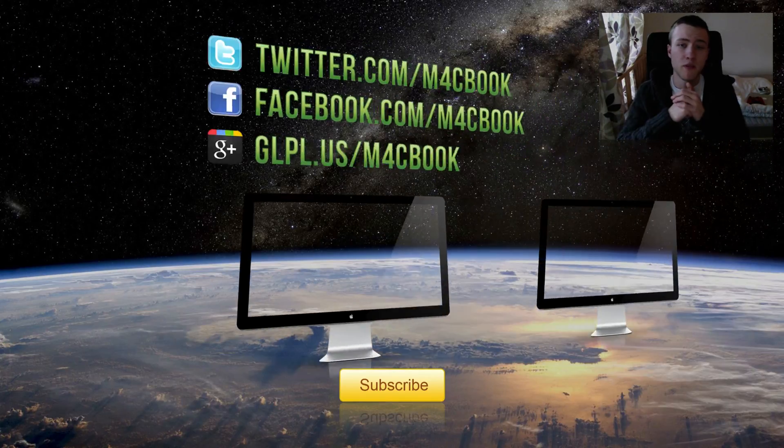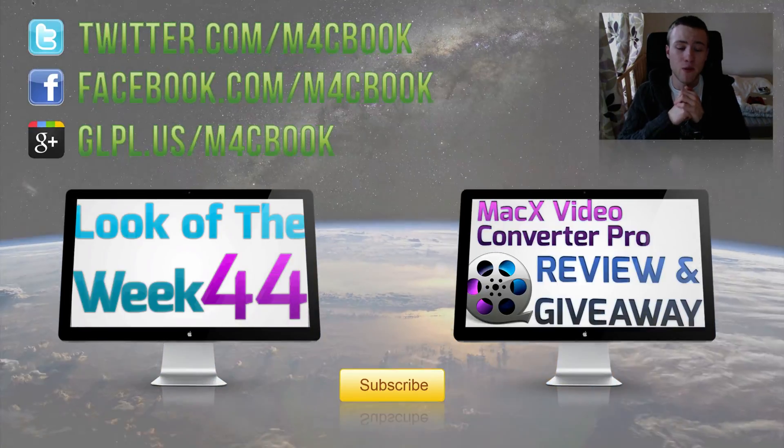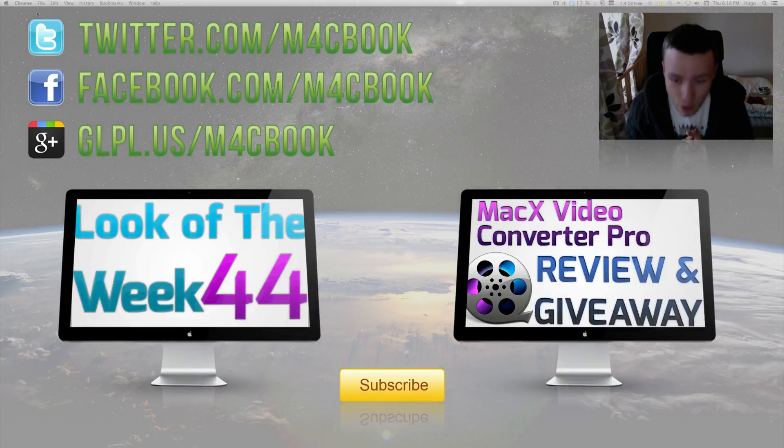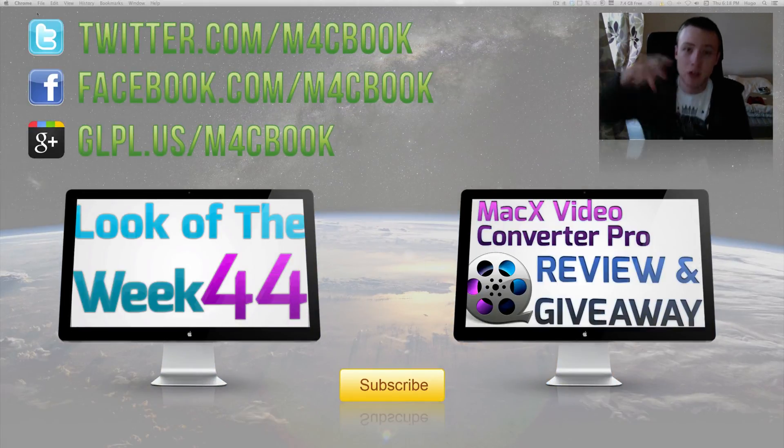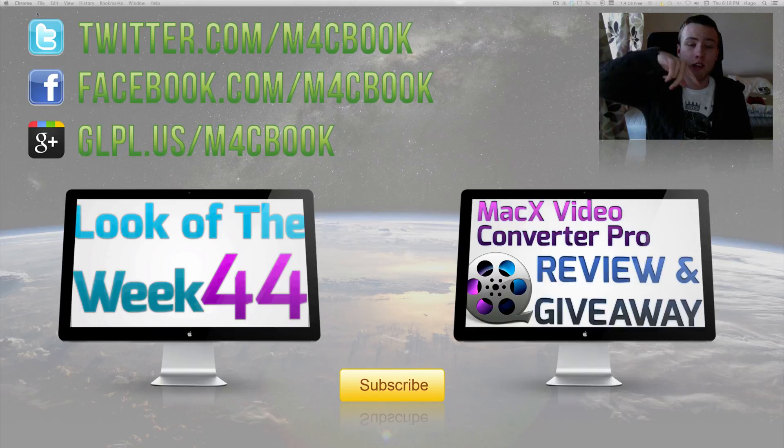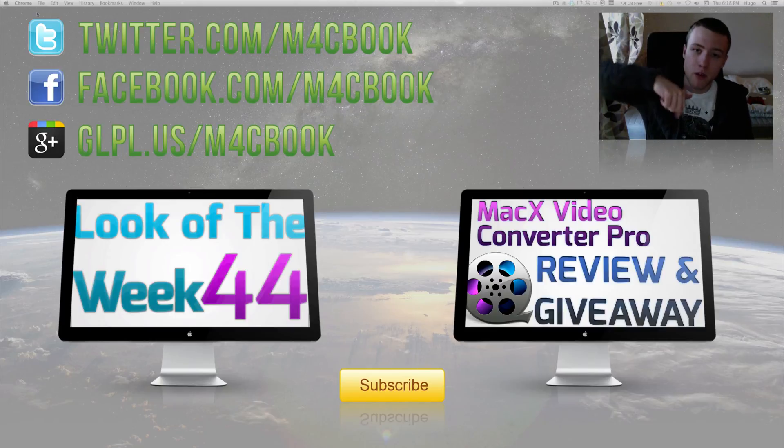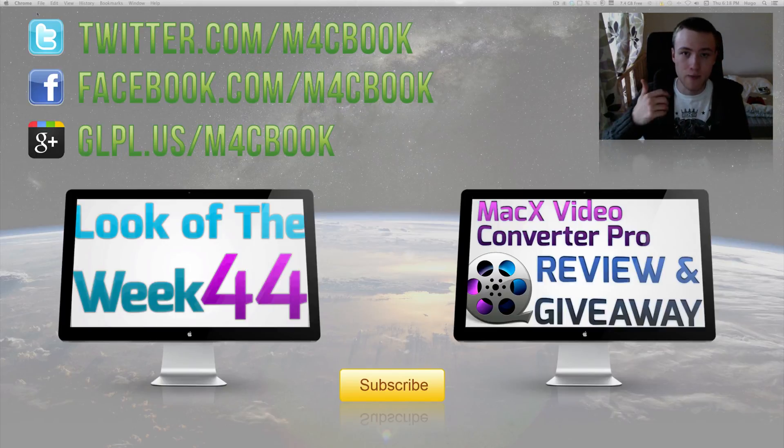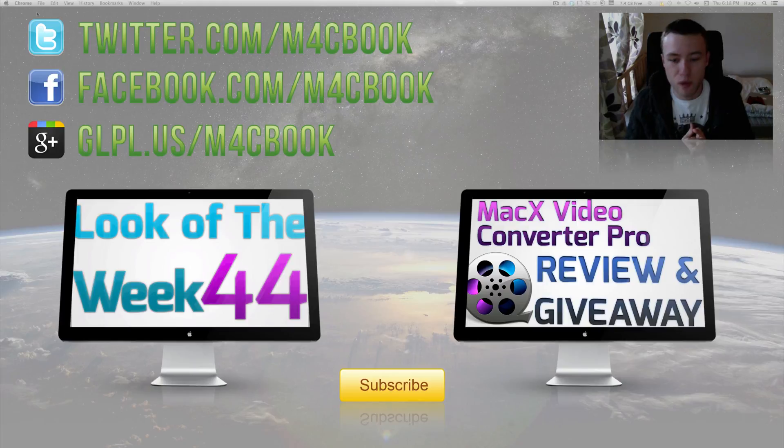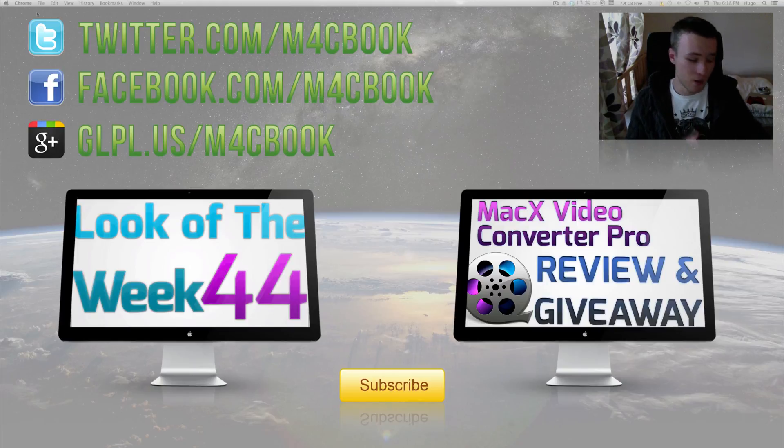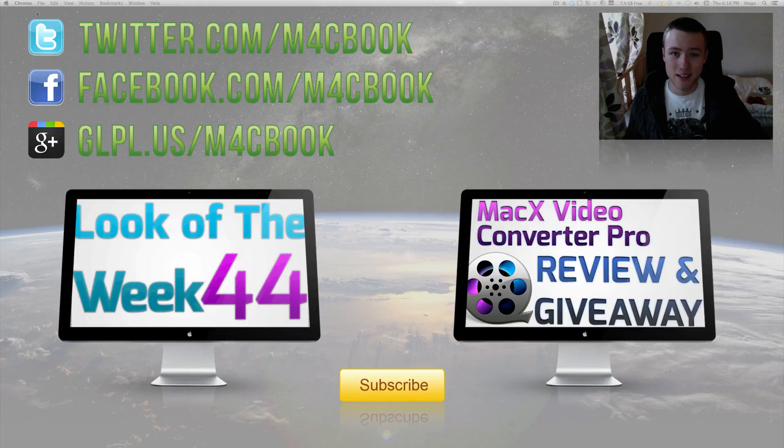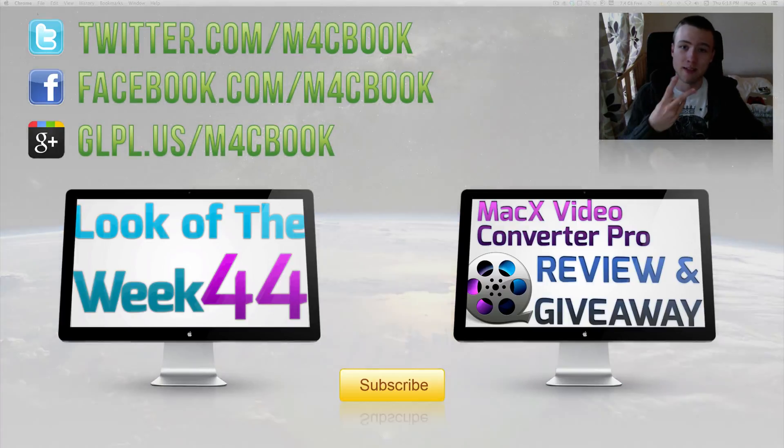That's pretty much it for the Link of the Week episode 45. Thank you a lot for watching. Be sure to check out my two latest videos including the giveaway once again, and follow me on Twitter, like me on Facebook, and circle me on Google+. Once again, thank you a lot for watching and I'll see you guys later. Peace.